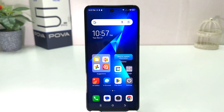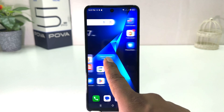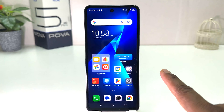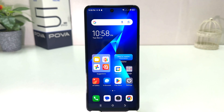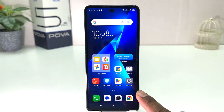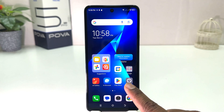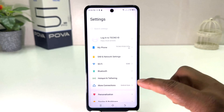You might have recently bought this Tecno Pova 5 Pro and you are wondering how to turn on Smart Panel. Maybe whenever you swipe like this, your Smart Panel does not appear and you want to know how to turn on that. For that, you need to click on your Tecno Pova 5 Pro Settings section.